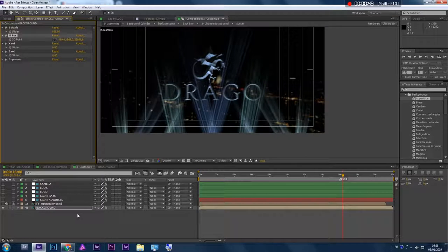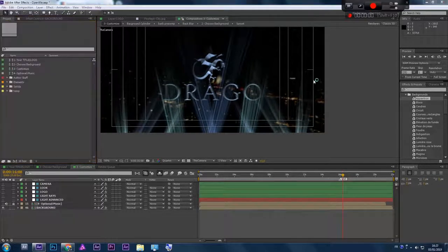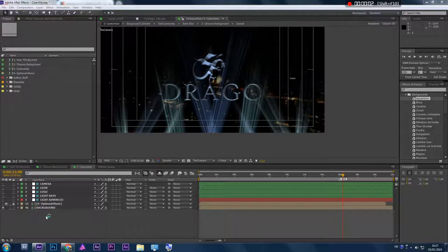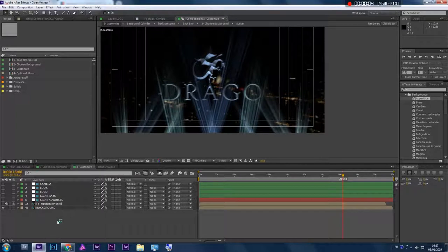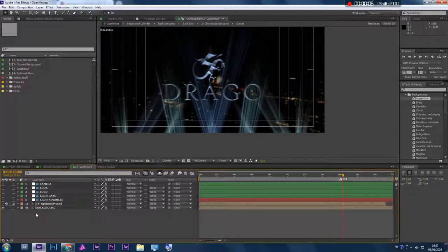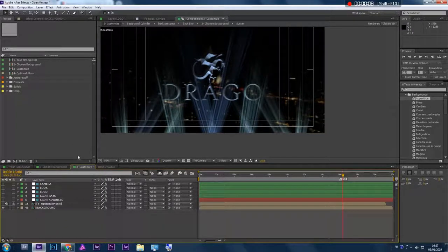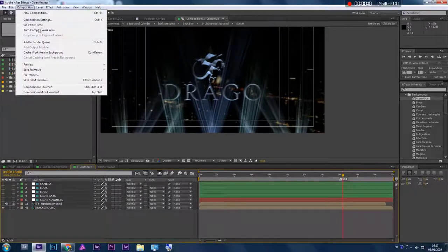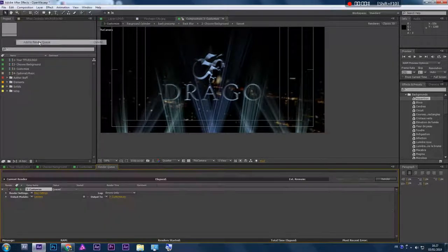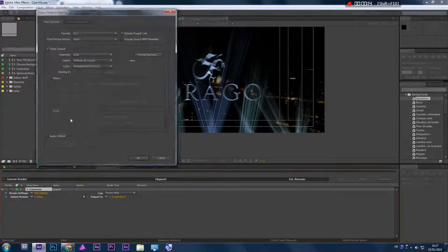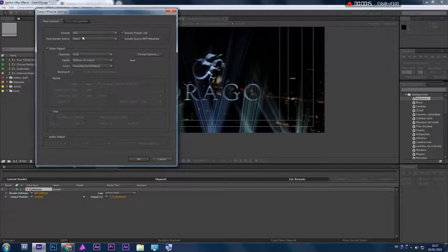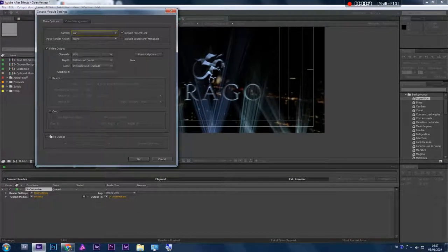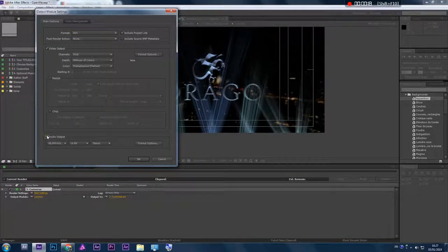Once your customization is ready and you're happy with the result, go to Composition, add to Render Queue, and adjust the format settings. Don't forget to check the audio output.